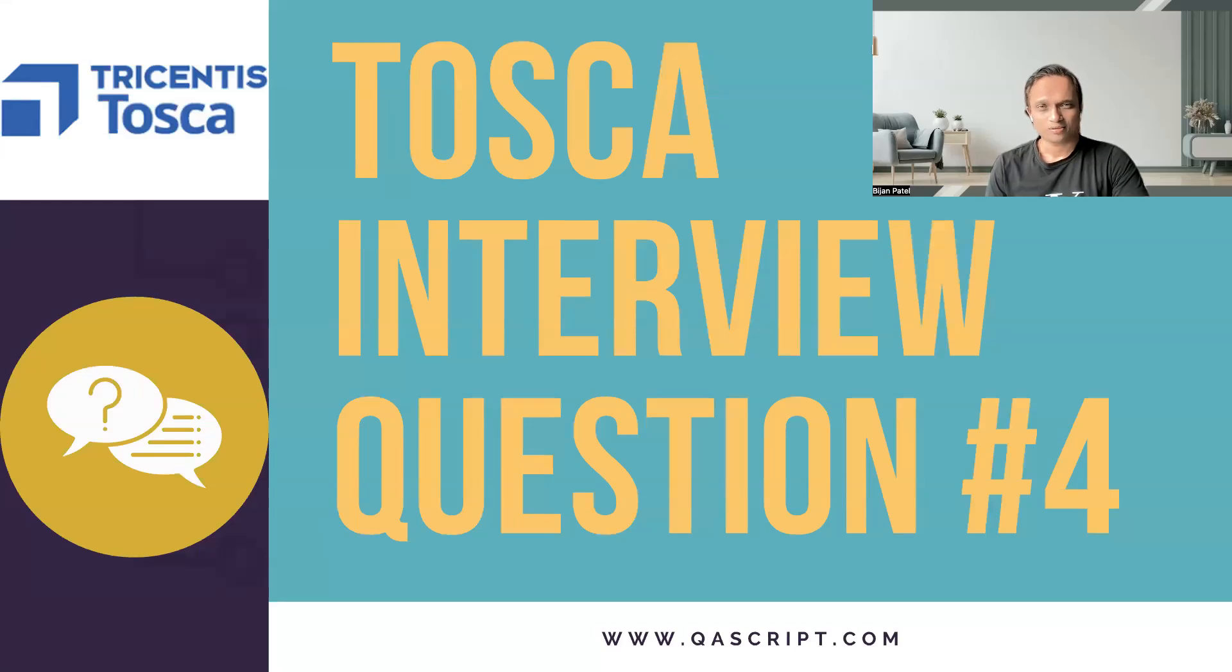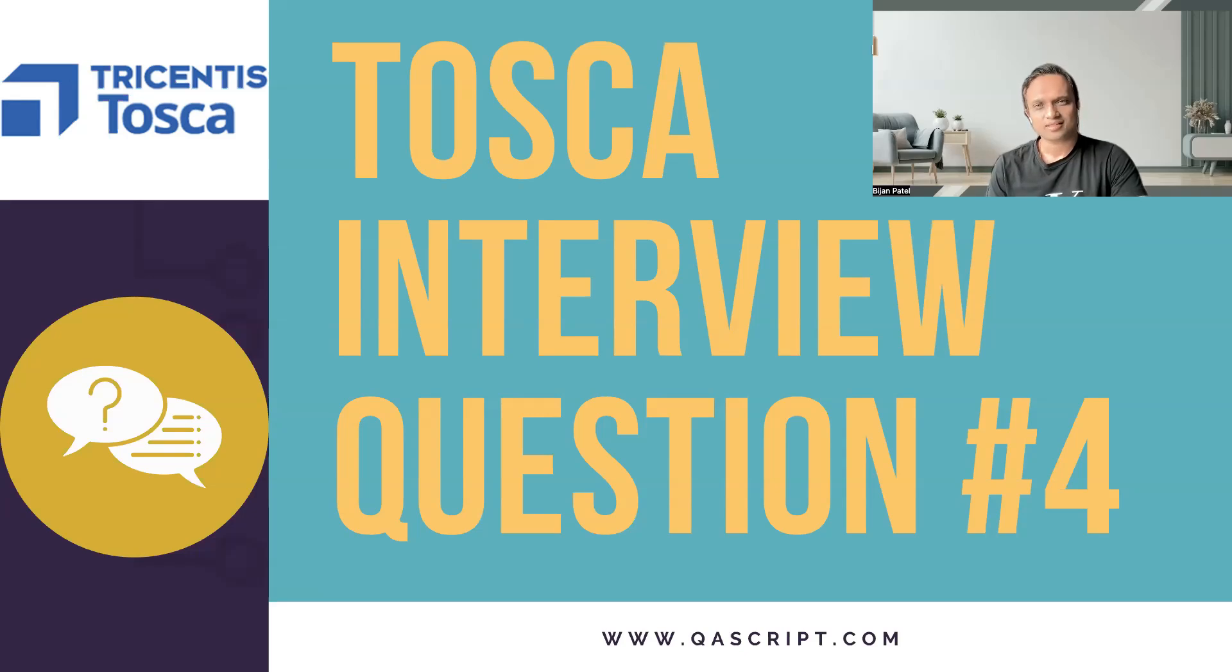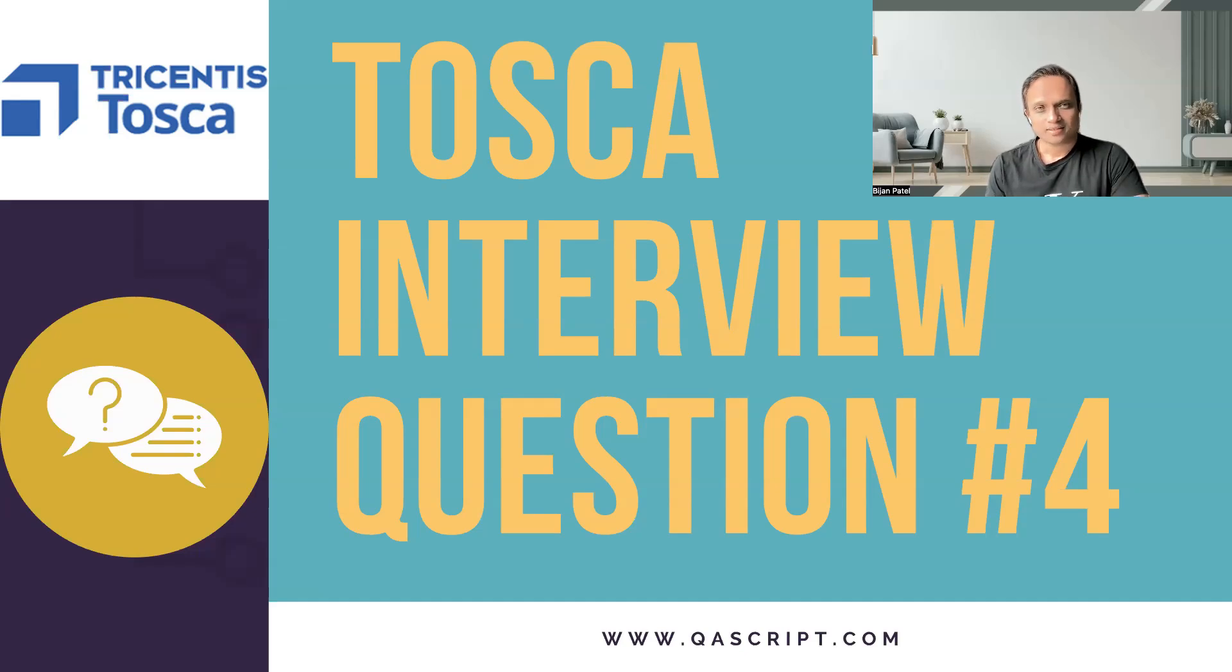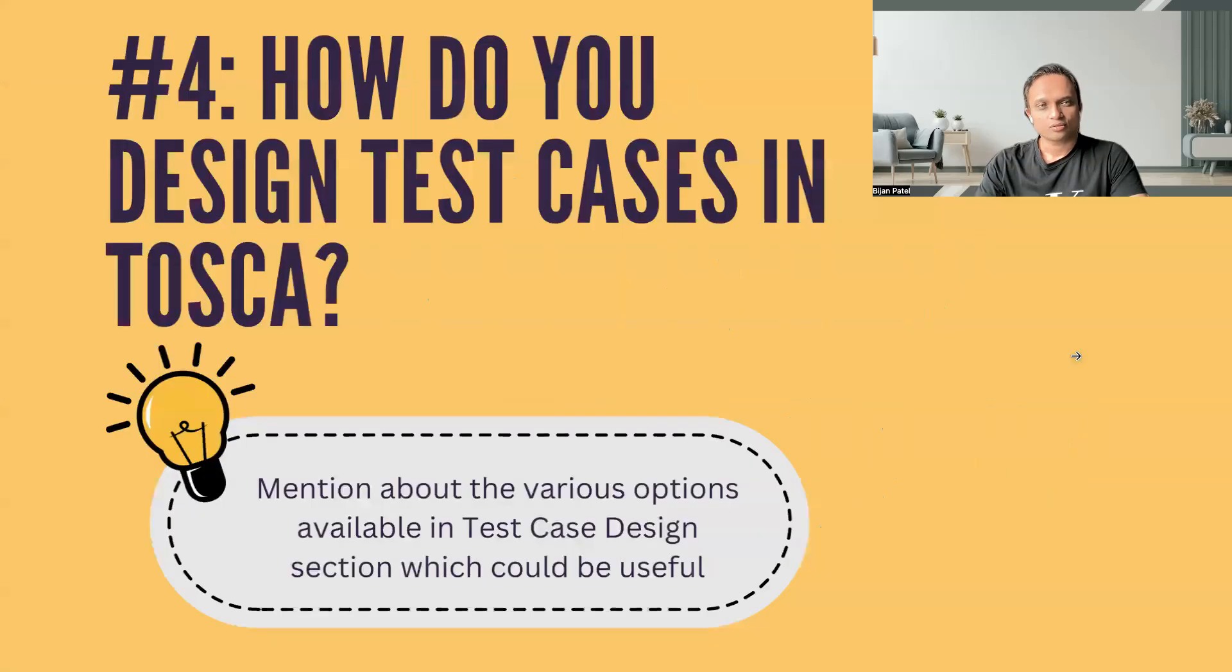Hey everyone, welcome back to this playlist on the Tosca interview questions and answers. We have been discussing many real-time Tosca interview questions which you might face in your interviews. So let's continue and discuss our next question, which is related to test case designing in Tosca.